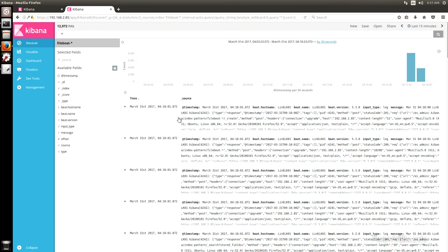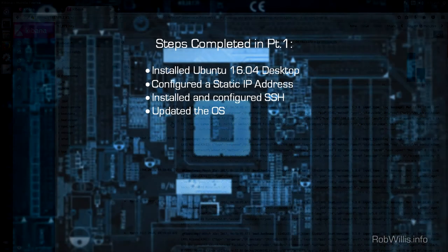Hey, what's going on everybody? This is RobWillis.info and this is going to be part 3 in my series of setting up the ELK5 stack.